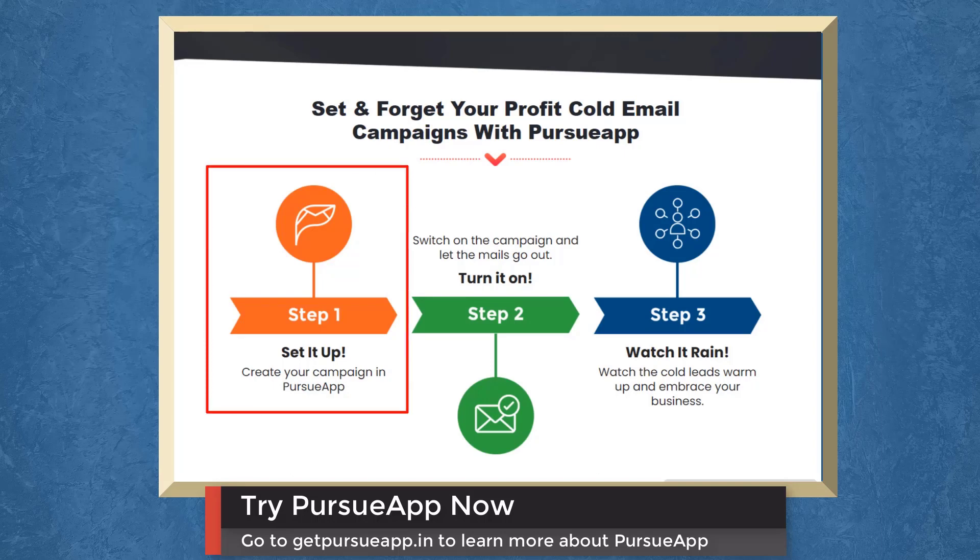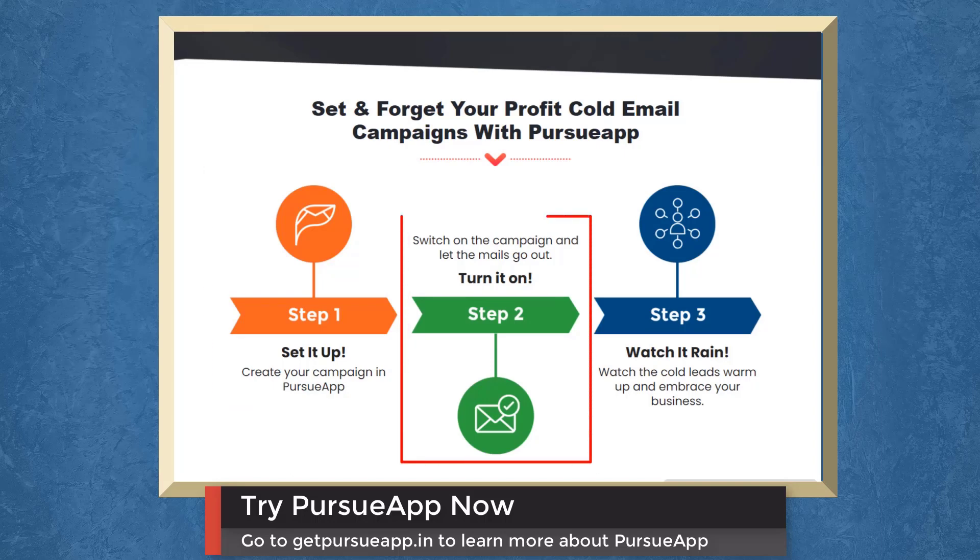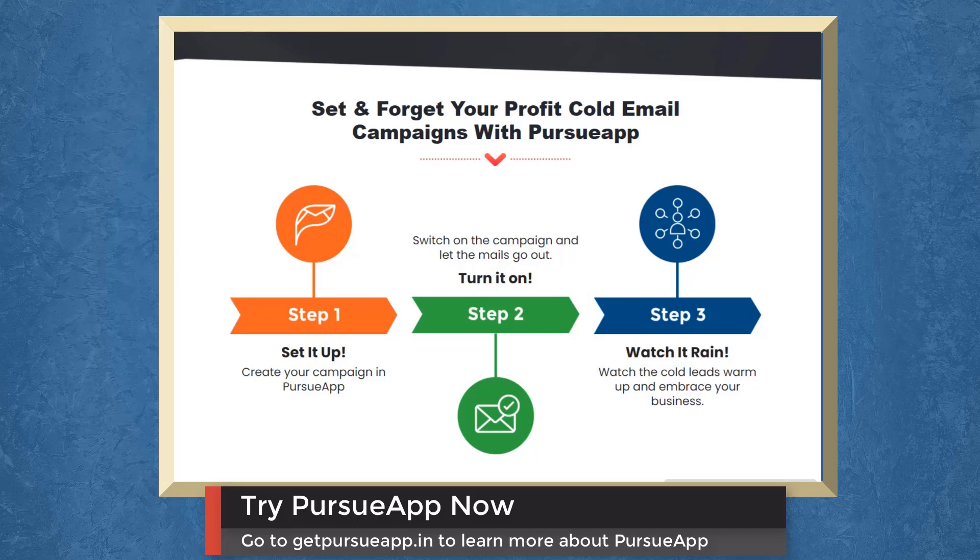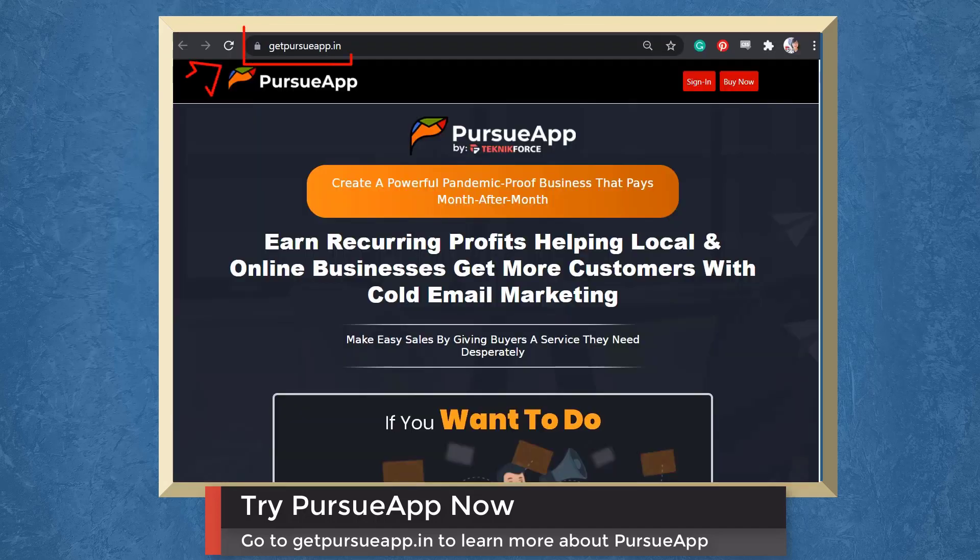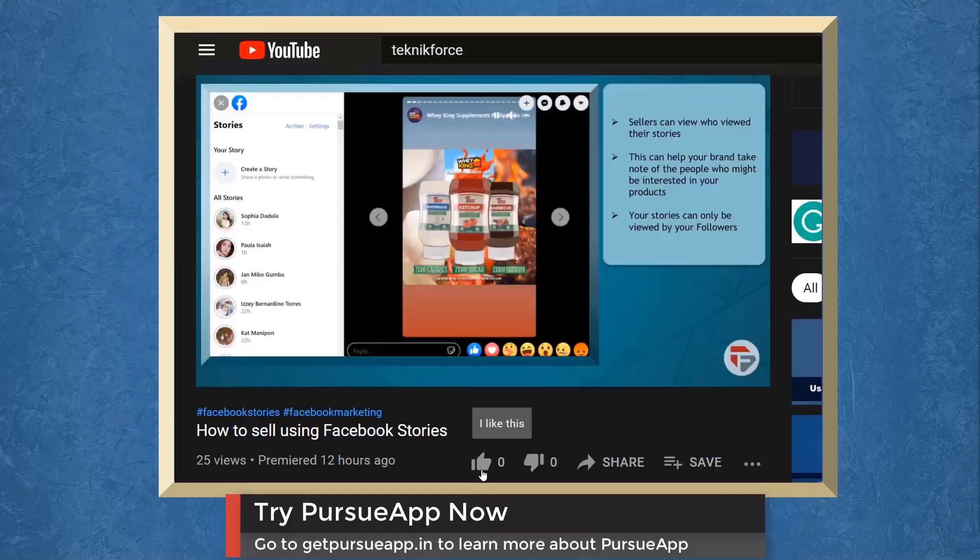Set and forget your profit cold email campaigns with Pursue app. Step 1, create your campaign in Pursue app. Step 2, switch on the campaign and let the mails go out. Step 3, watch the cold leads warm up and embrace your business. So try Pursue app now. Go to getpursueapp.in.